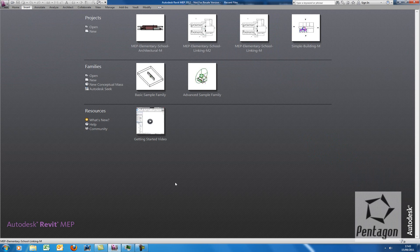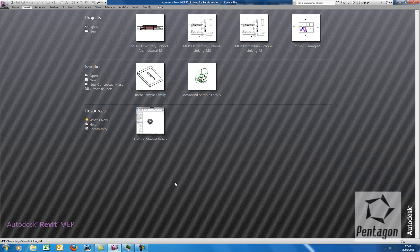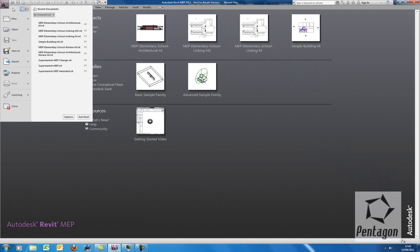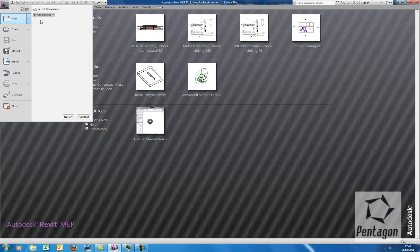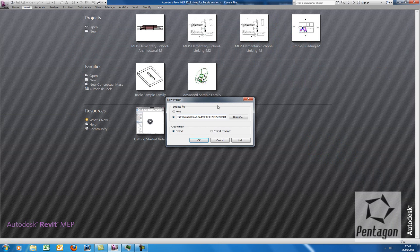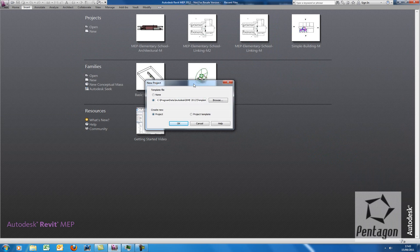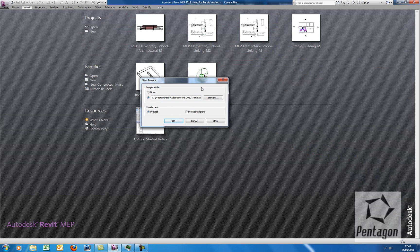Hi, this is David Gawley from Pentagon Solutions and we're going to take a look at Revit MEP 2012 using the Copy Monitor tool. The Copy Monitor tool is also used in Revit Structure and Revit Architecture and is a fantastic tool for collaboration.